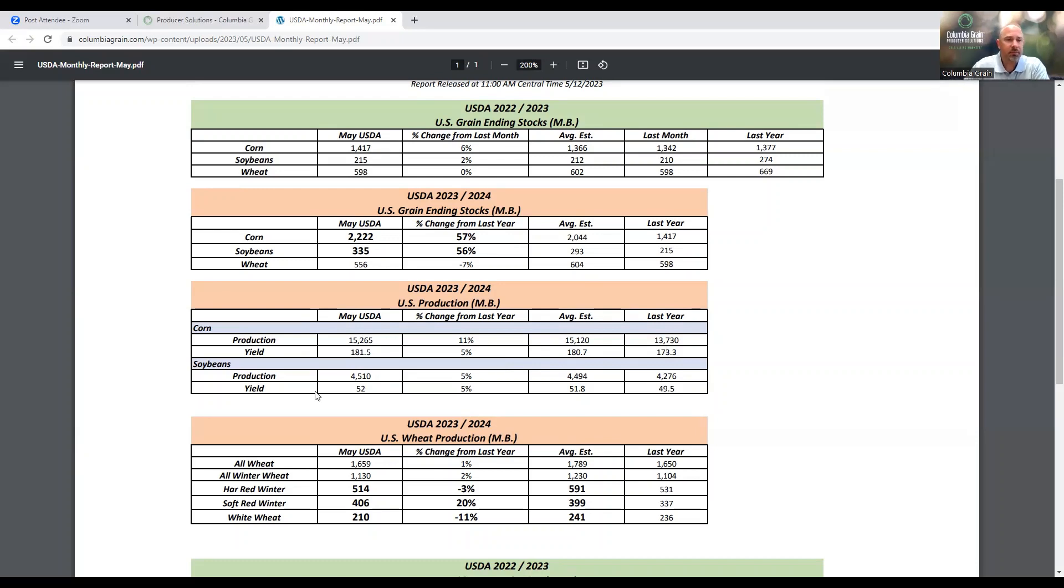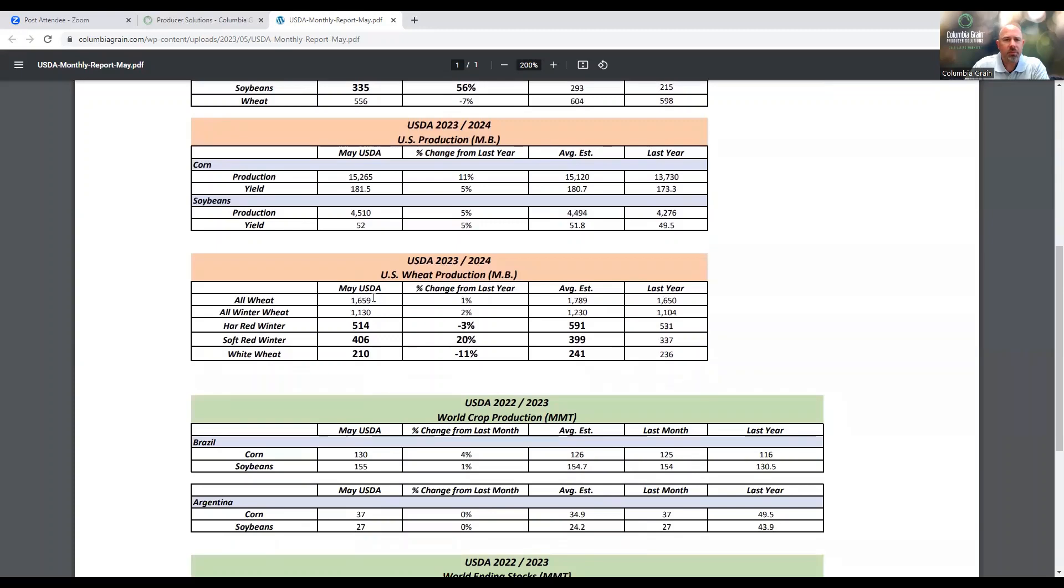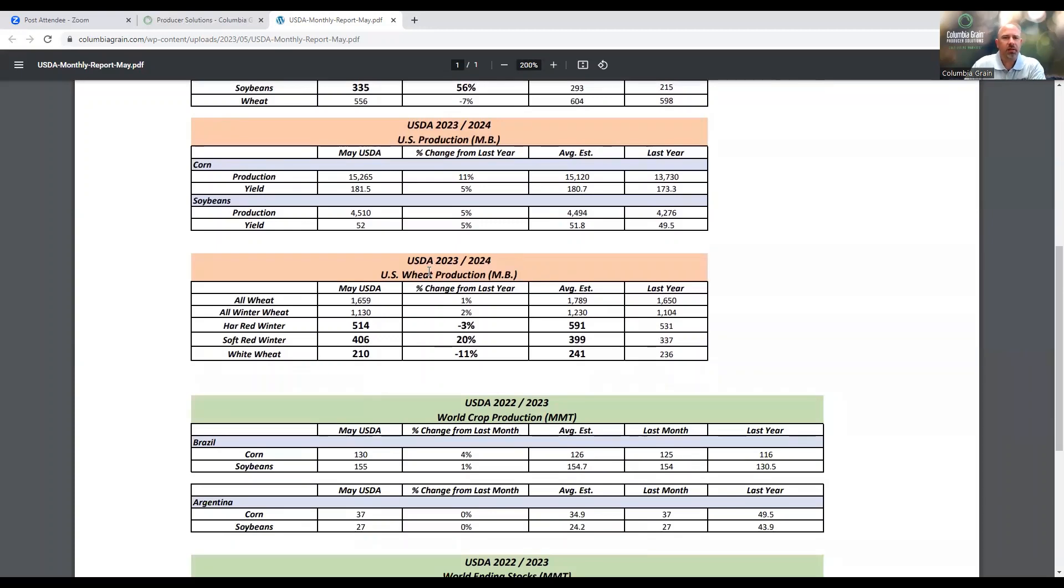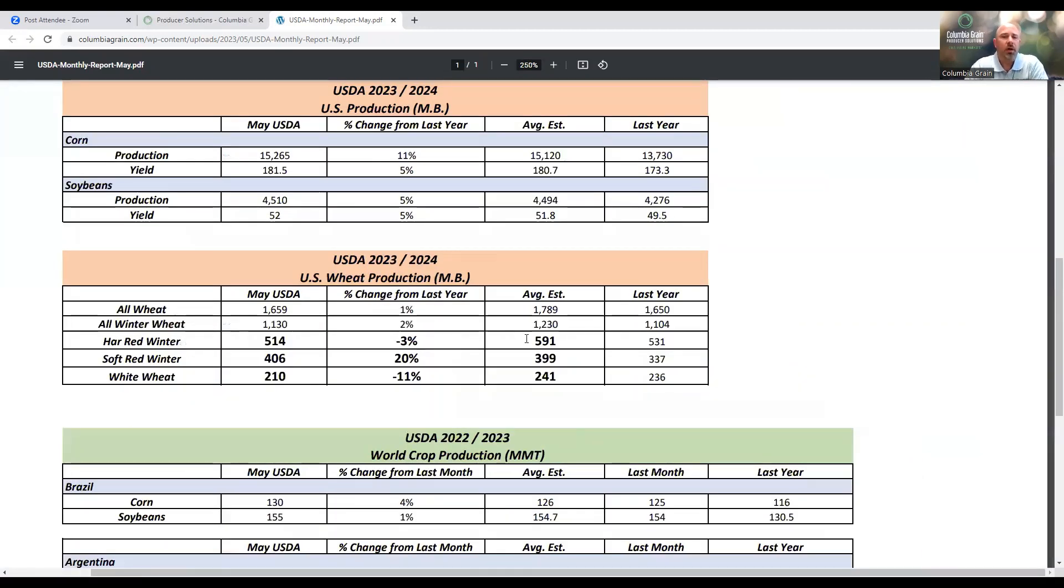If we look at soybean yields, we're at 52. That was pretty close to the average trade guesses as well. Next, when we take a look at the wheat production potential, we have some more fireworks here.